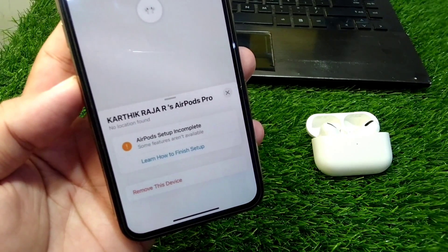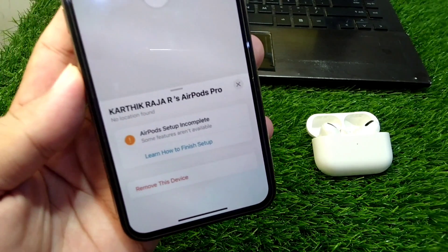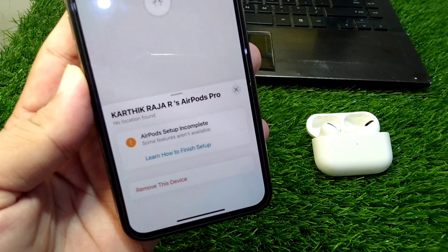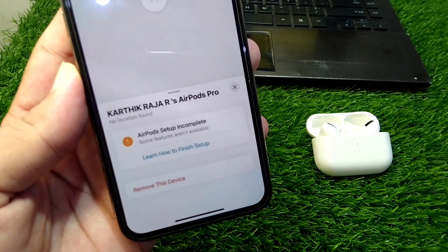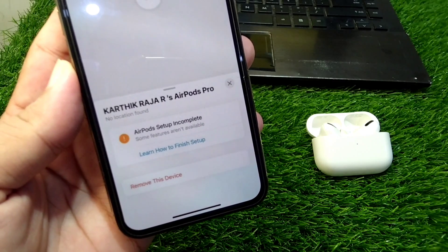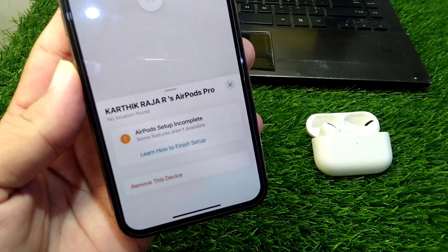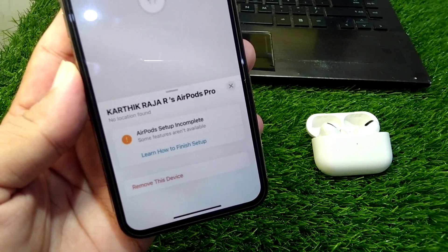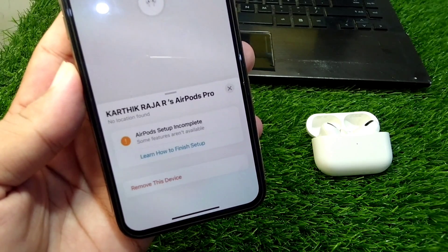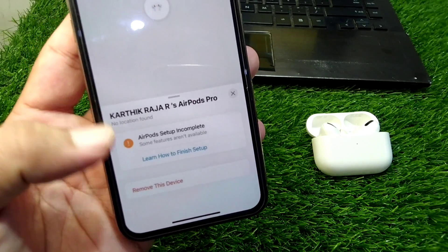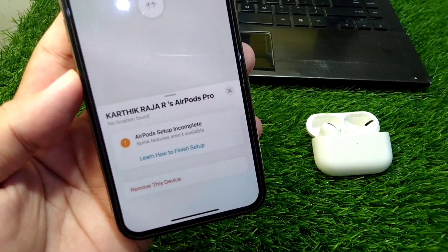Hello everyone, welcome back to my YouTube channel. In this video I'm going to show you how to fix AirPods setup incomplete on your iPhone in Find My. If you are trying to locate your AirPods in Find My on your iPhone but you're facing this message and are unable to find your AirPods location, here I will show you how to fix it and complete the setup.